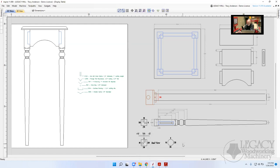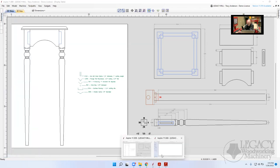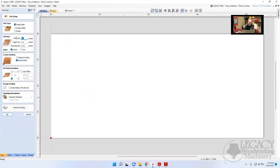The 'machine bed' is the top of the spoil board — that is correct. In the material setup it's called 'material surface' for the top or 'machine bed.' It could be a T-track table, a spoil board, whatever the material is sitting on. So it's really the bottom of the material versus the top of the material.